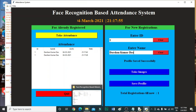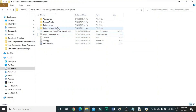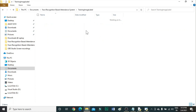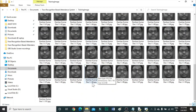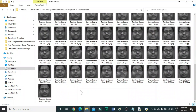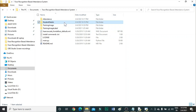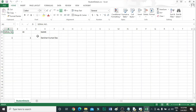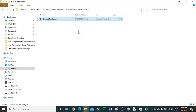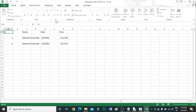Now let me show you — here are all the images that were used to train the model. Here are the entry details, and this is the attendance details that we just entered. As mentioned, by mistake attendance was entered twice, so that is shown here.